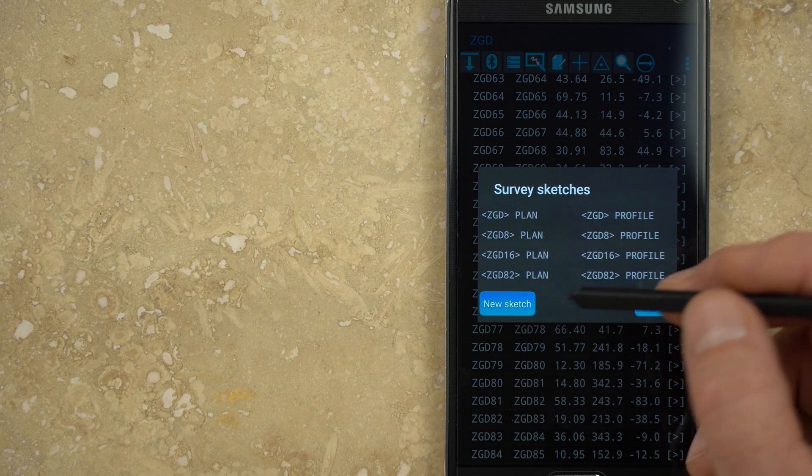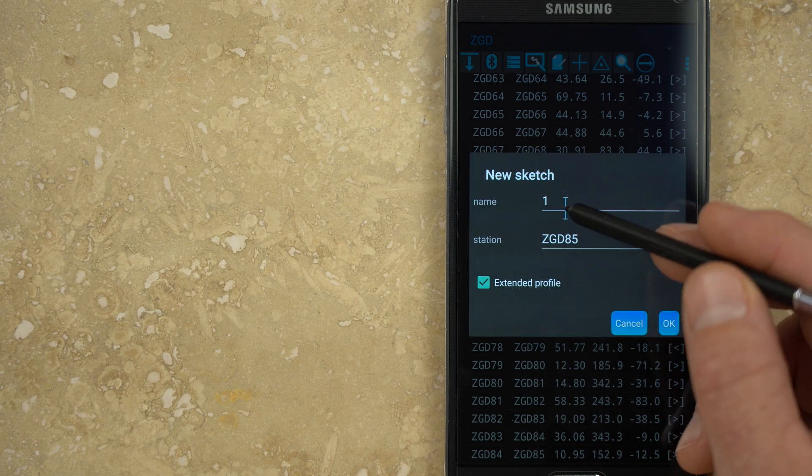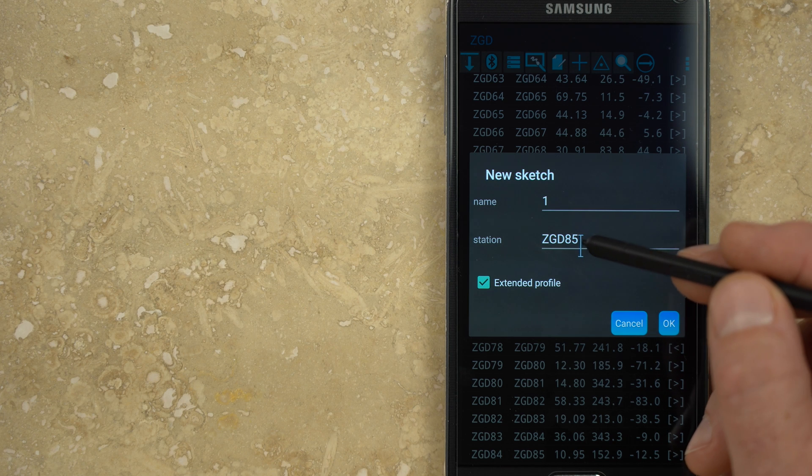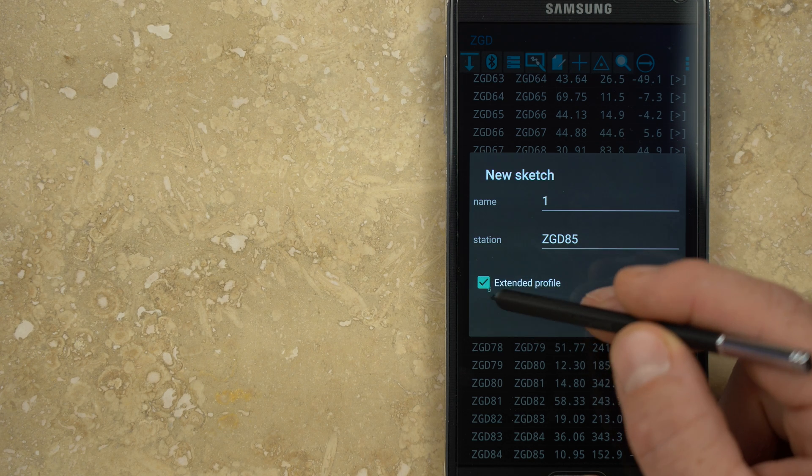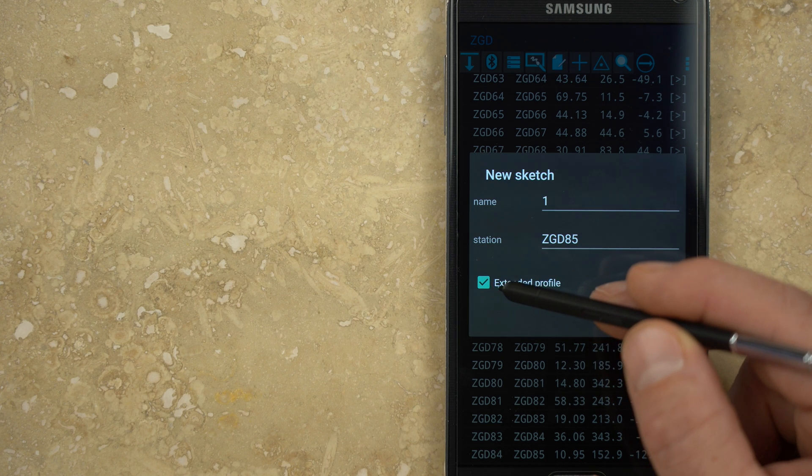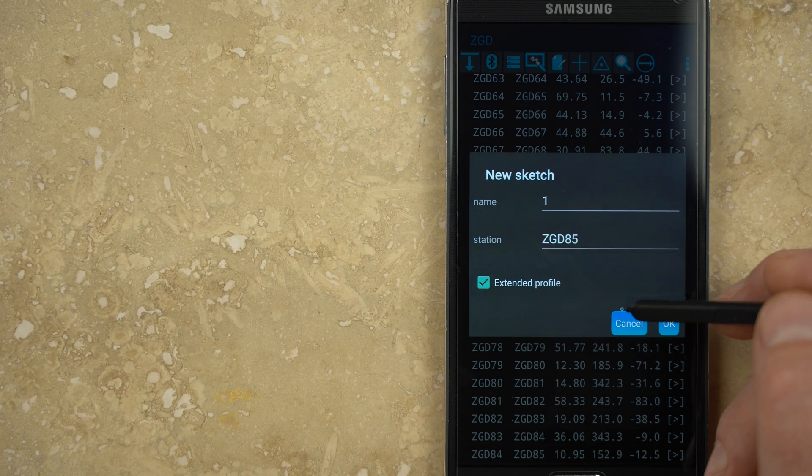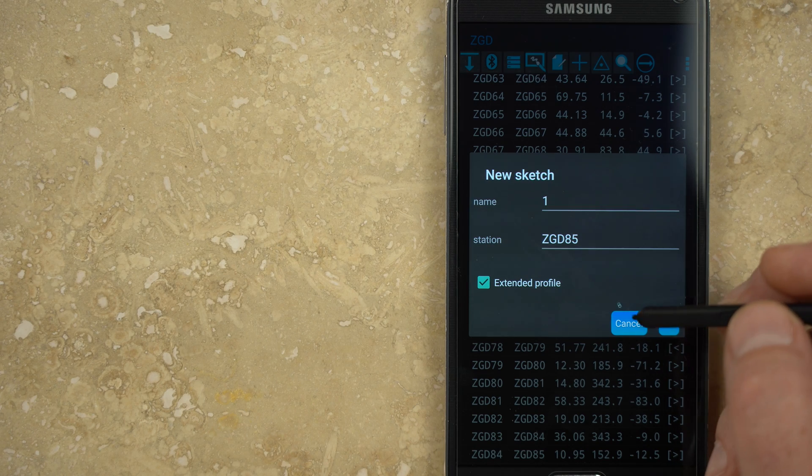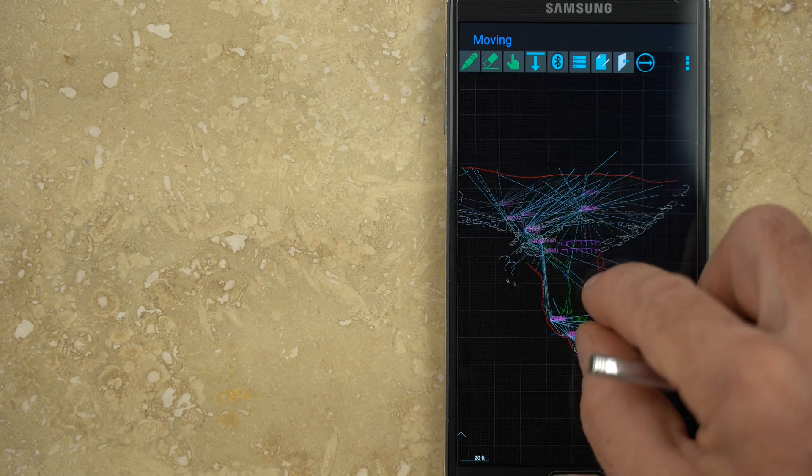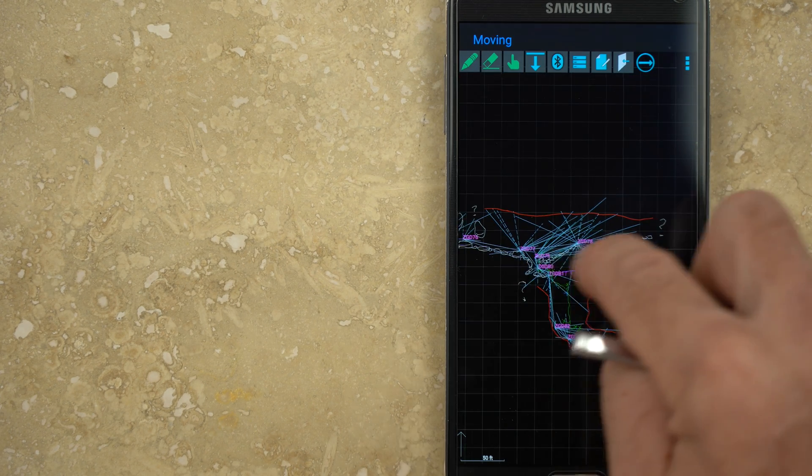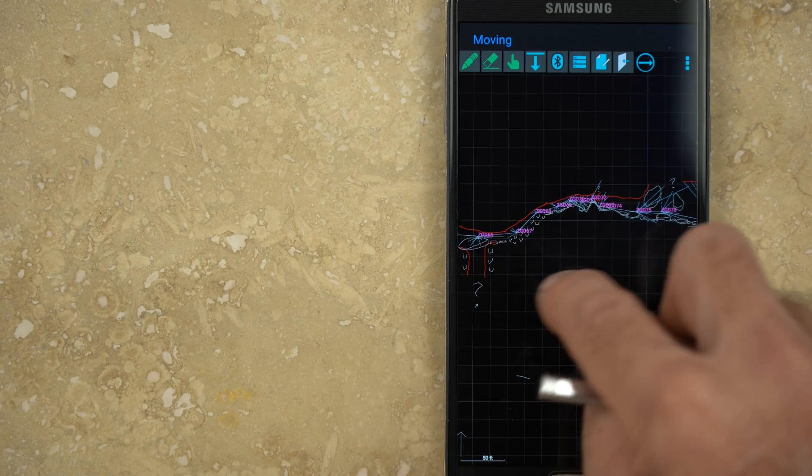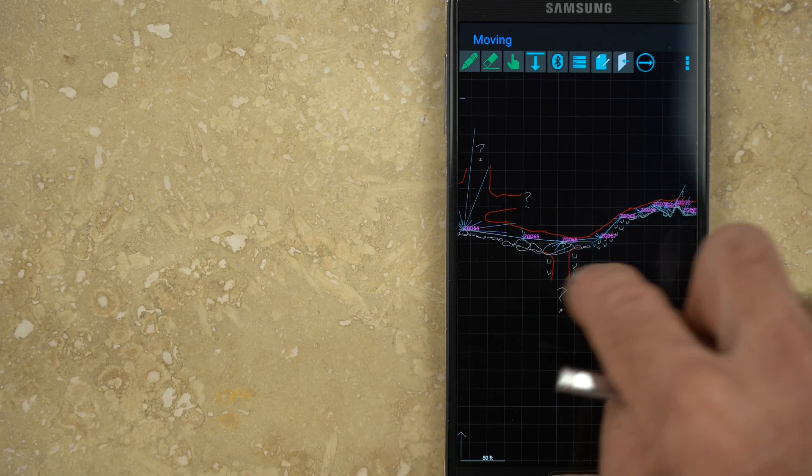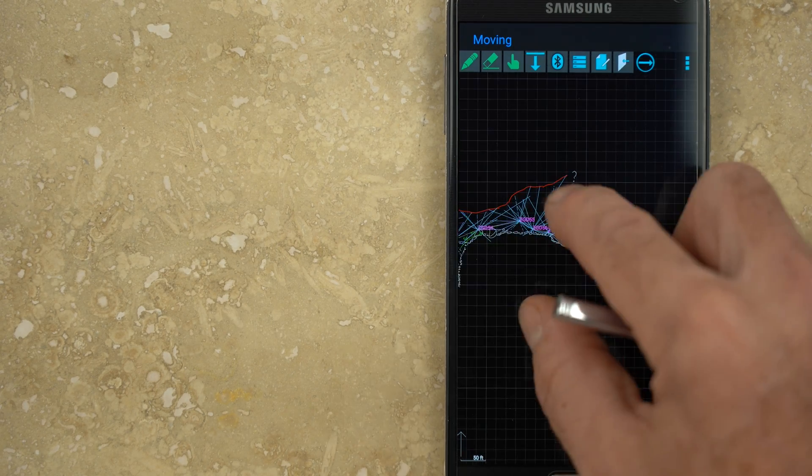You can name the sketch pages and designate the starting station. If you leave the profile box checked, then a second sketch page will be created, but sometimes multiple plan views are needed in a survey where there is a vertical complexity, but often the entire survey can be drawn on a single profile page. So when a new plan sketch is created, the creation of an additional profile sketch is optional.